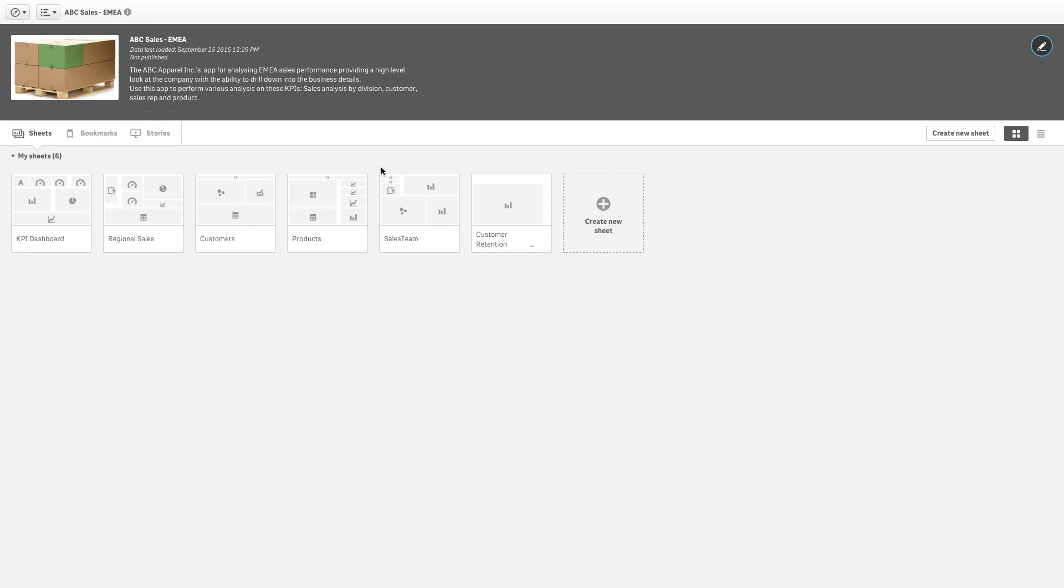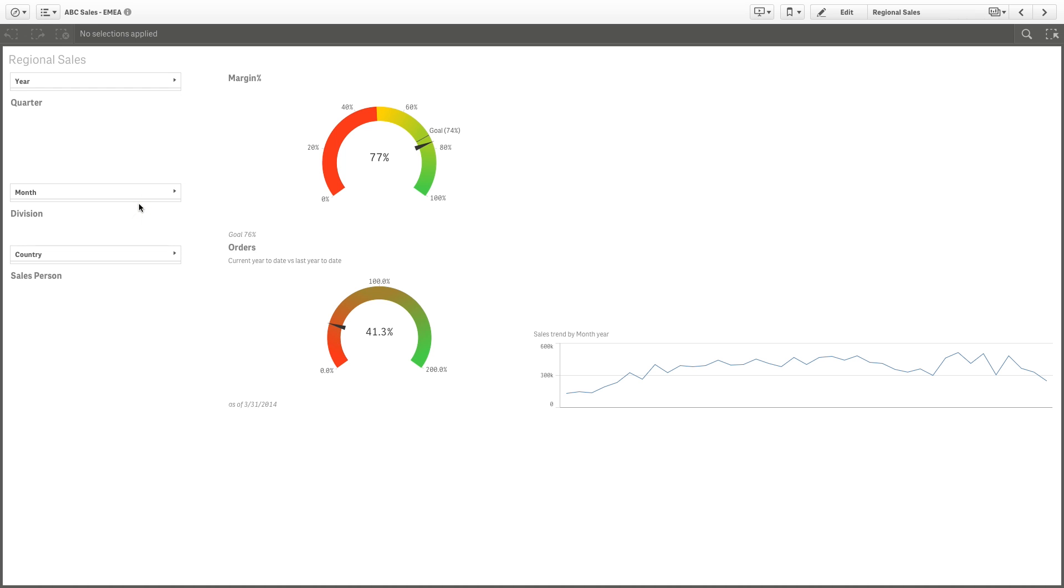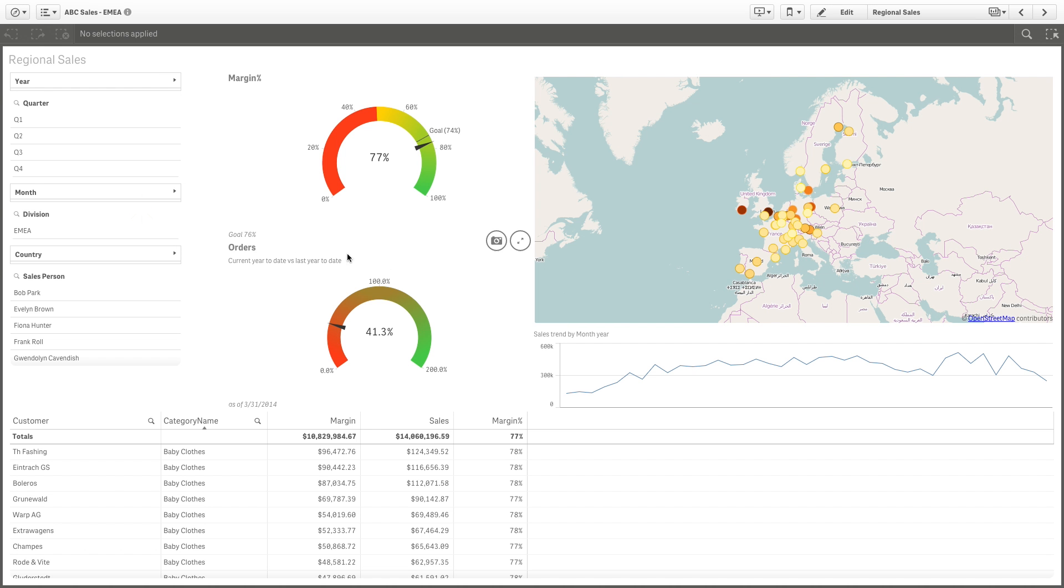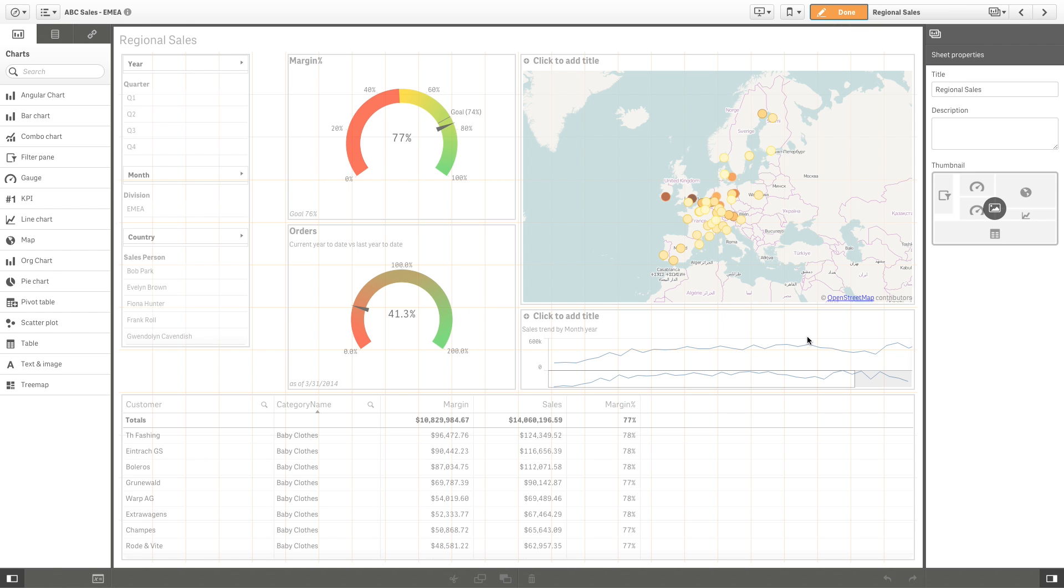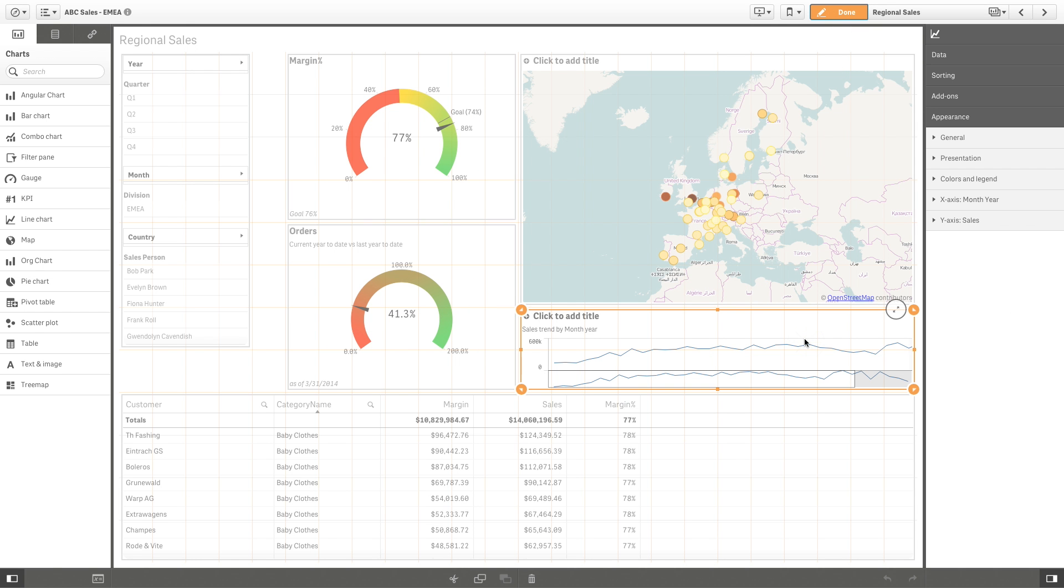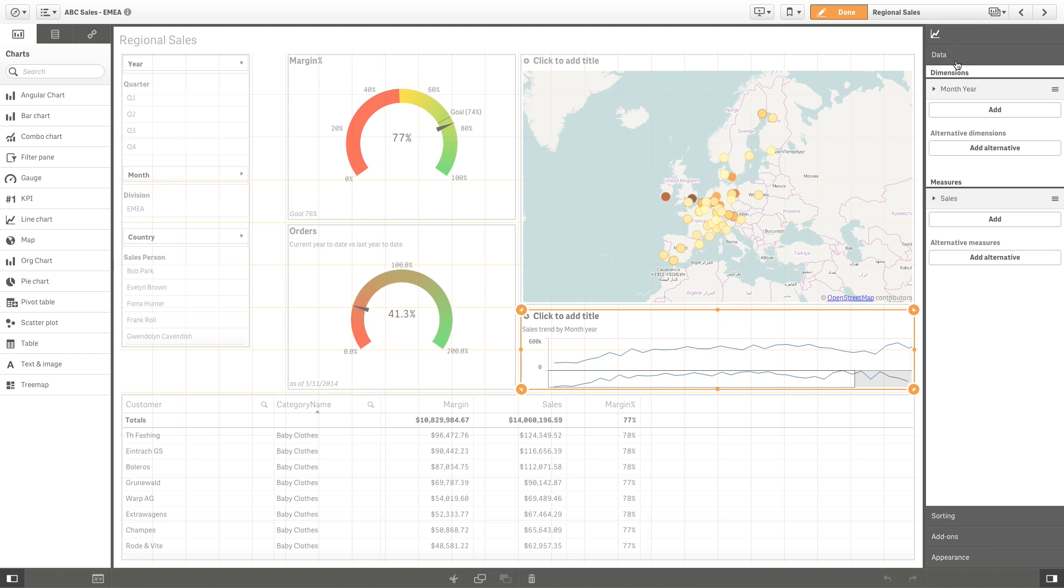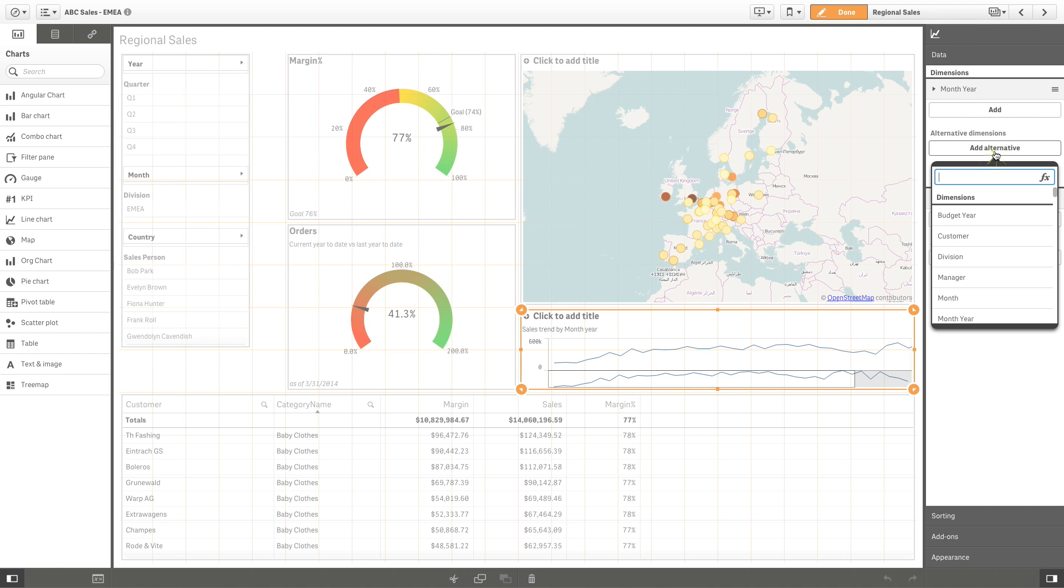ClickSense 2.2 has introduced alternative dimensions and measures. With this feature, users can add alternative dimensions and measures to an object, reducing the information density in the app with a chart that can answer multiple questions as the user navigates through the data.